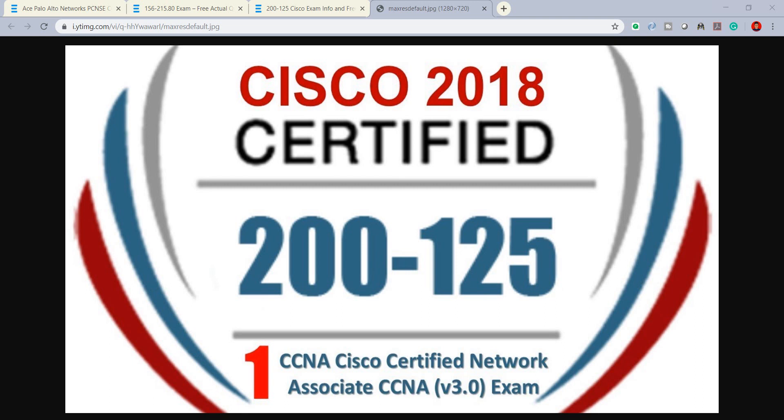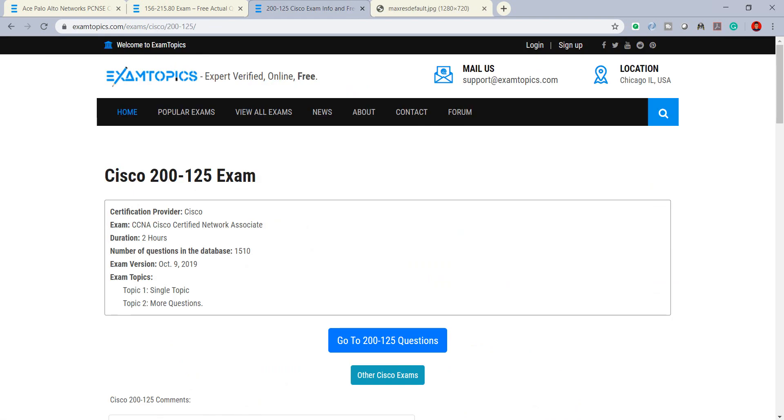Hey guys, today I would like to show you how to get free dumps for the Cisco 2018 Certified Network Associate version 3 exam on the one website that has free results. You can see this ExamTopics site.